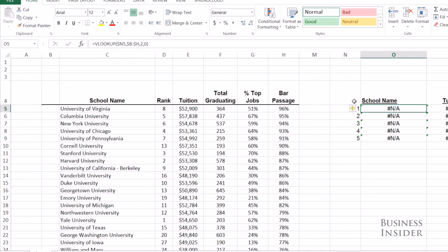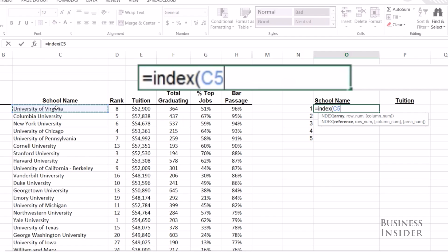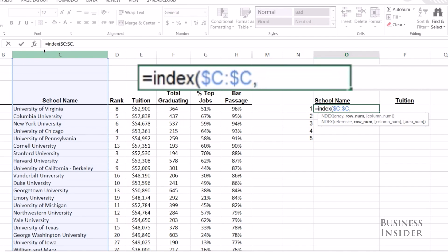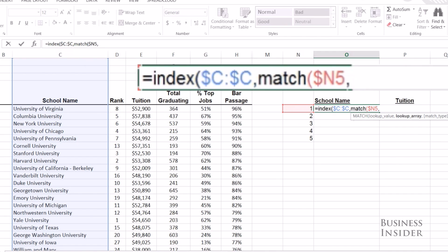So let's take a look at Index Match and how it's different. We're going to use INDEX — it asks you for the array of the data you want. Here the data we want is the school name column. Then it asks you for the row number: which data do you want? We want the top-ranked school. To figure out which row that is, we're going to use MATCH — matching the value one in the rankings column.